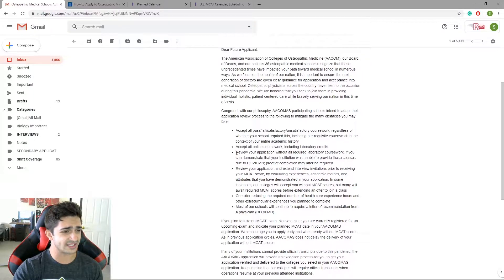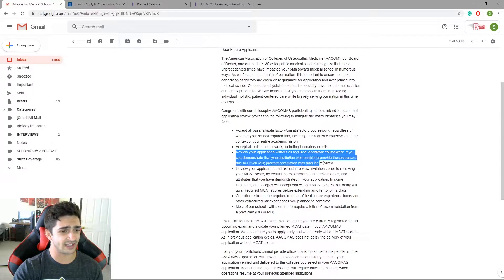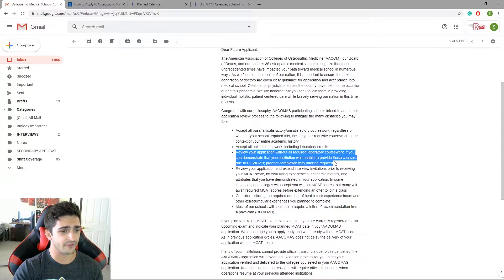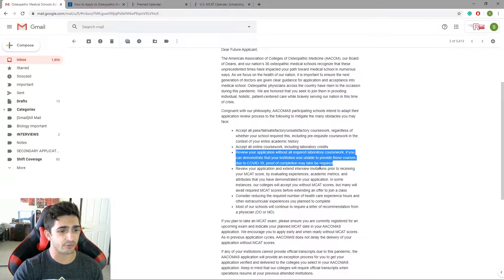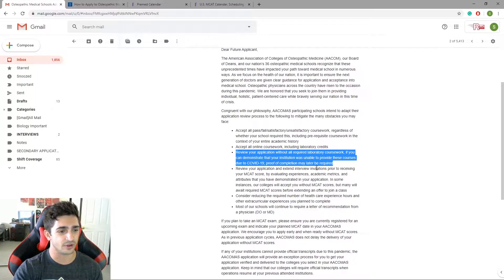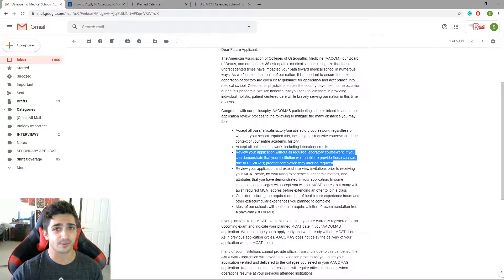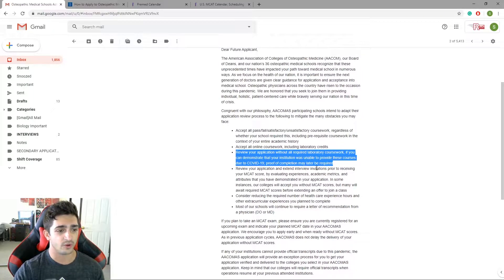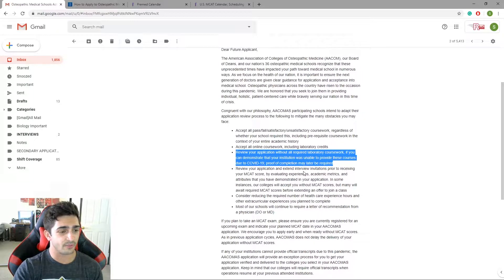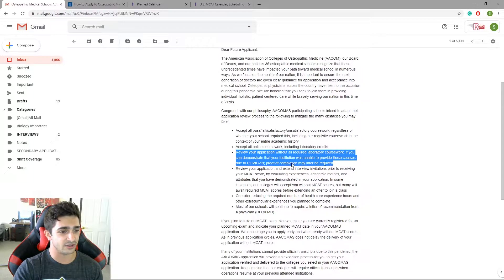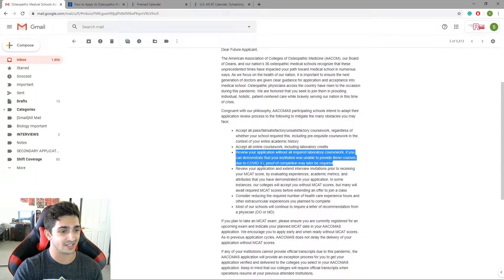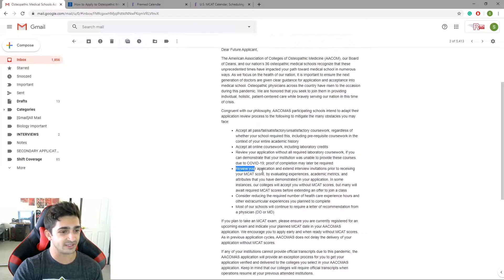Basically what this is saying is if classes are not offered when you were expecting to take them, then just show proof. You can just go on to your registration website or portal and sign up for your classes, just show screenshots or show some sort of proof that it was not available during that session.